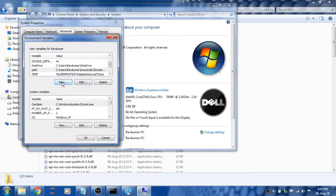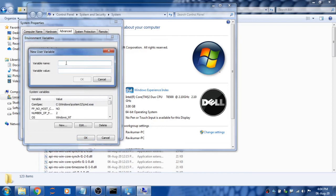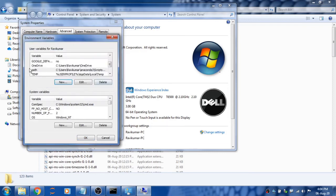If not, click the New button, type 'Path', and paste the link you copied. Otherwise, if Path is available, click Edit, put a semicolon at the end, and paste your current address. Click OK.